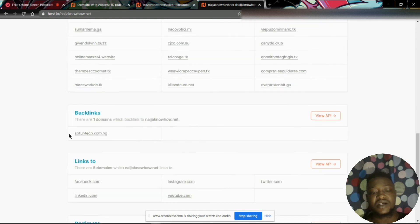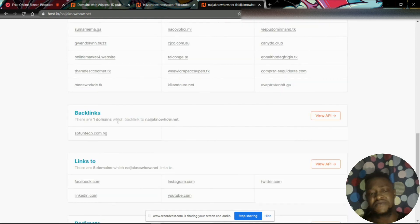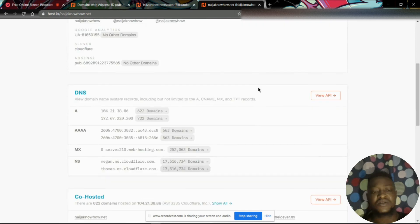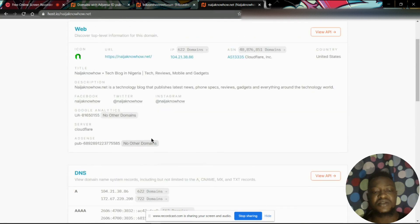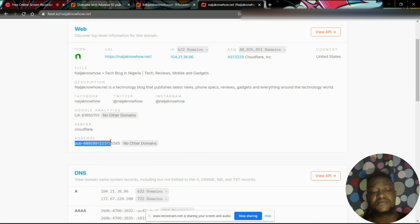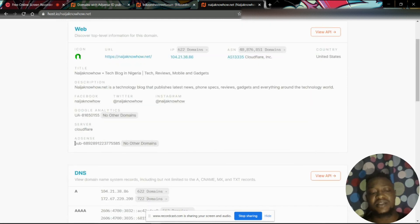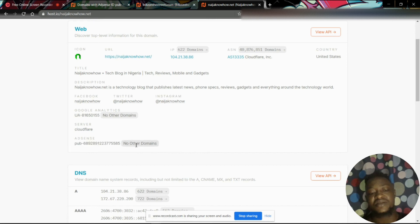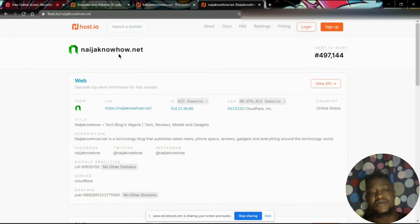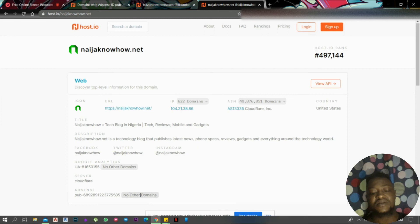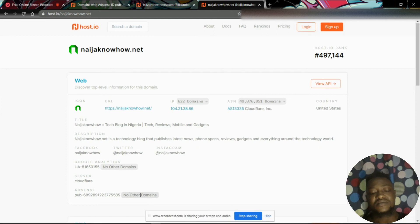There are other tools that can give you all of this information, but that's not what matters here. What matters here is just this particular information. You can see AdSense. It means this particular website, or would I say AdSense ID, is only linked to Naija Know How and no other website.